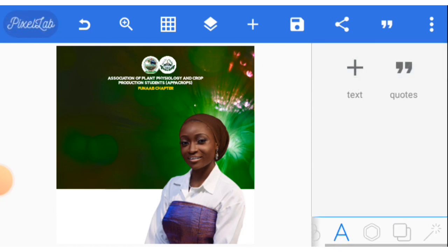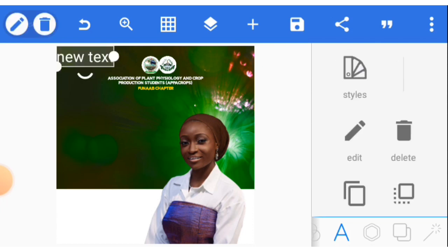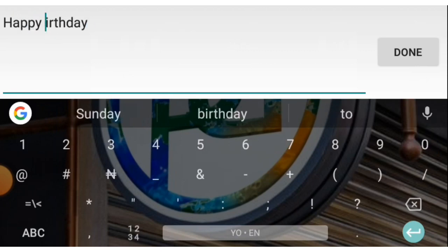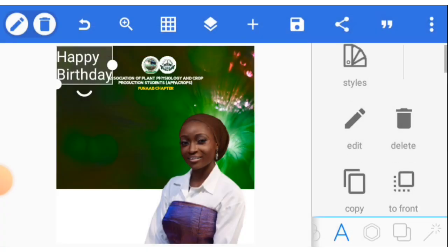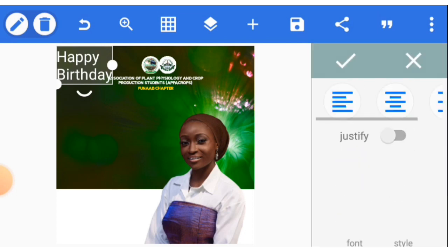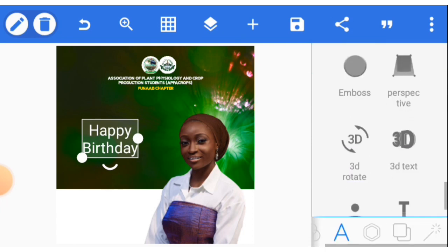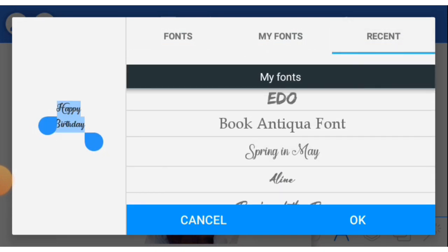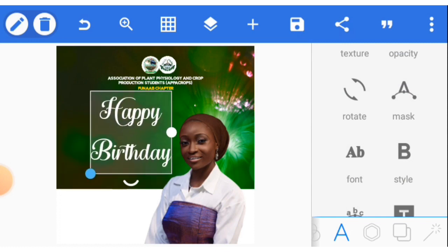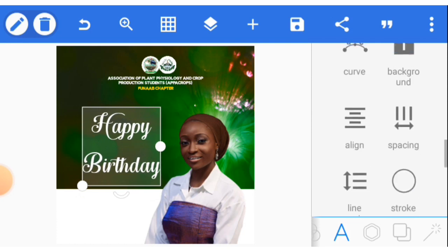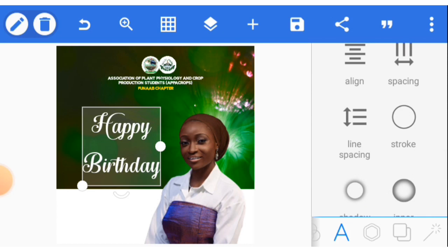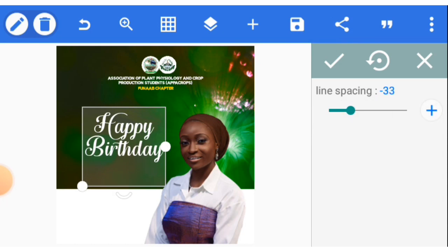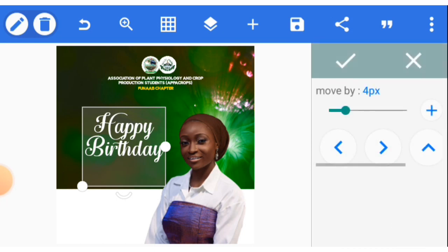Next, write 'Happy Birthday' in a stylish way — we need a stylish font here, so I'll just type directly. Align it as well. The font should be changed — that is normal, and that is Spring in May. Increase the size, then go to line spacing to reduce the upper and lower spacing. Click it and reduce the line spacing. After that, tick the box and adjust to where you want it to be.